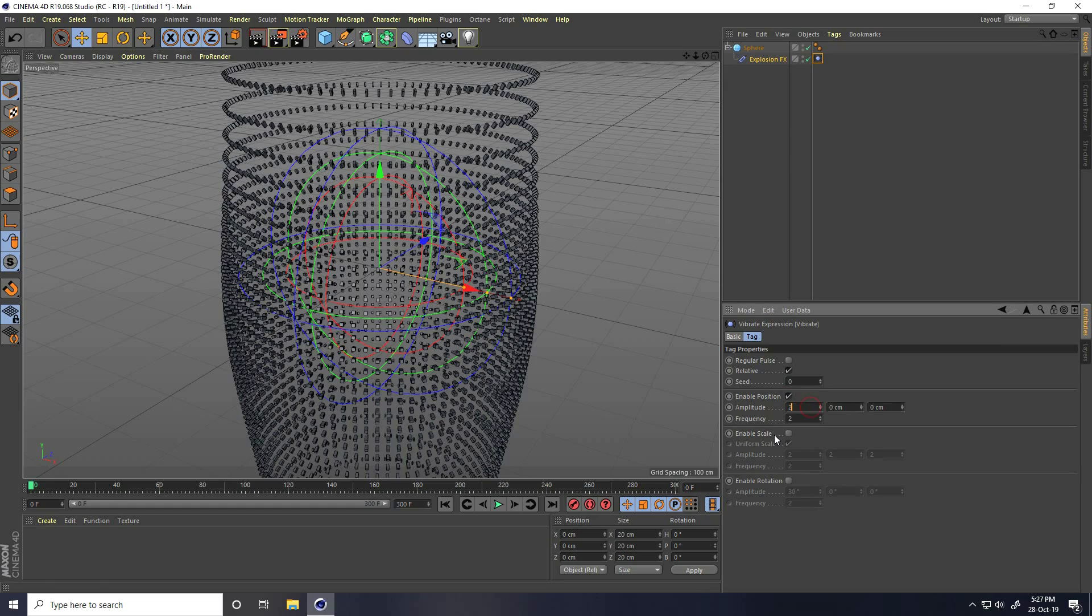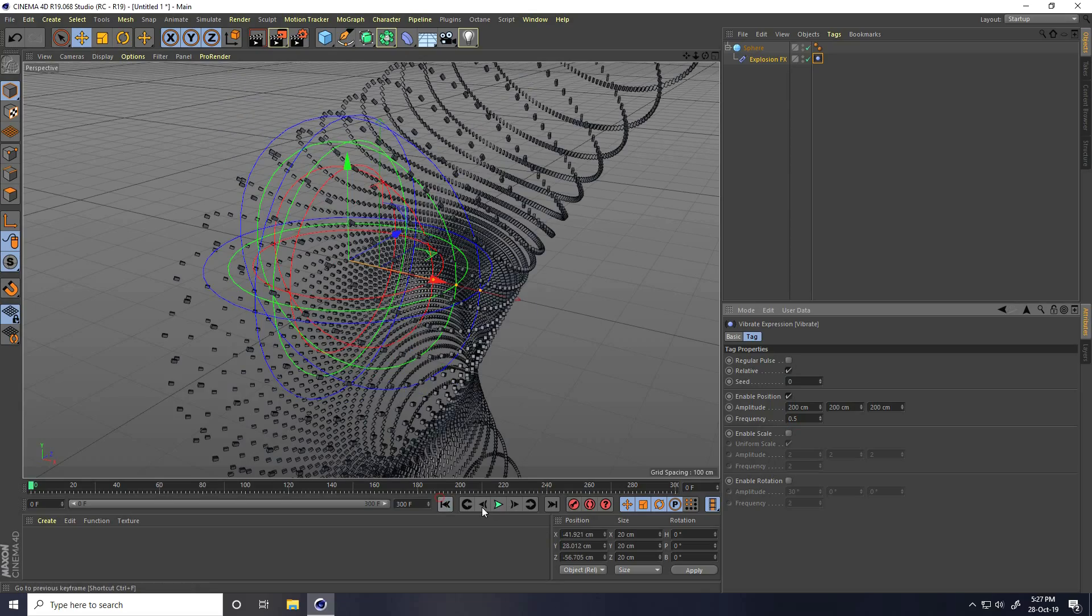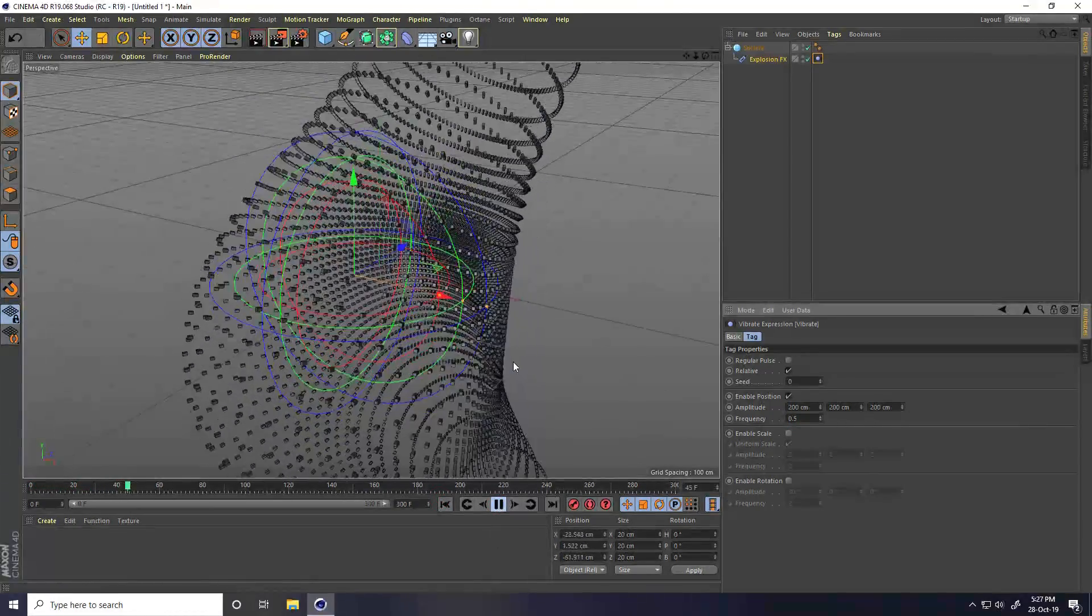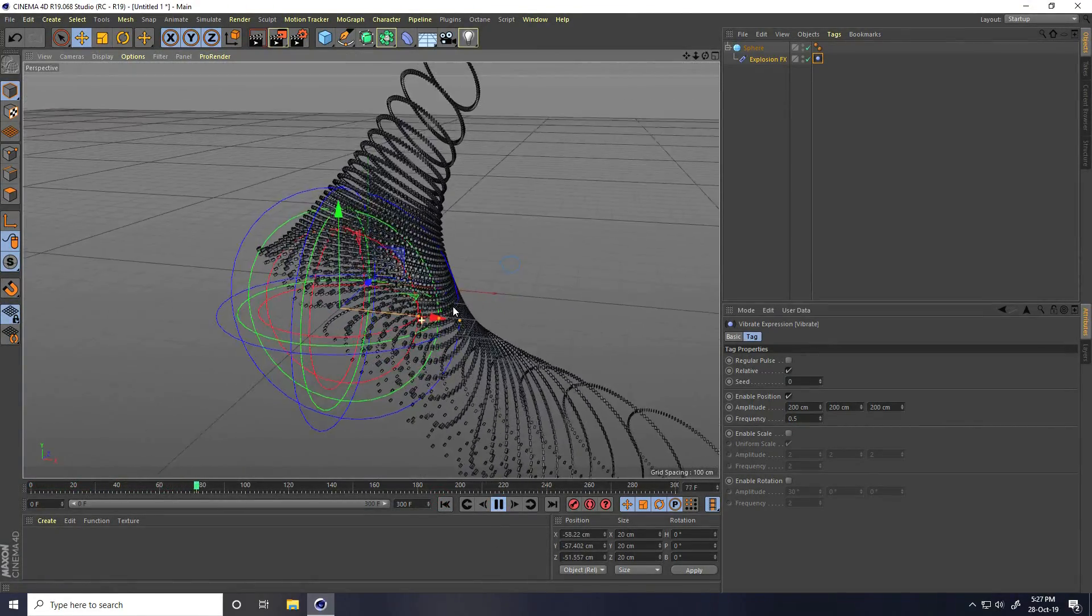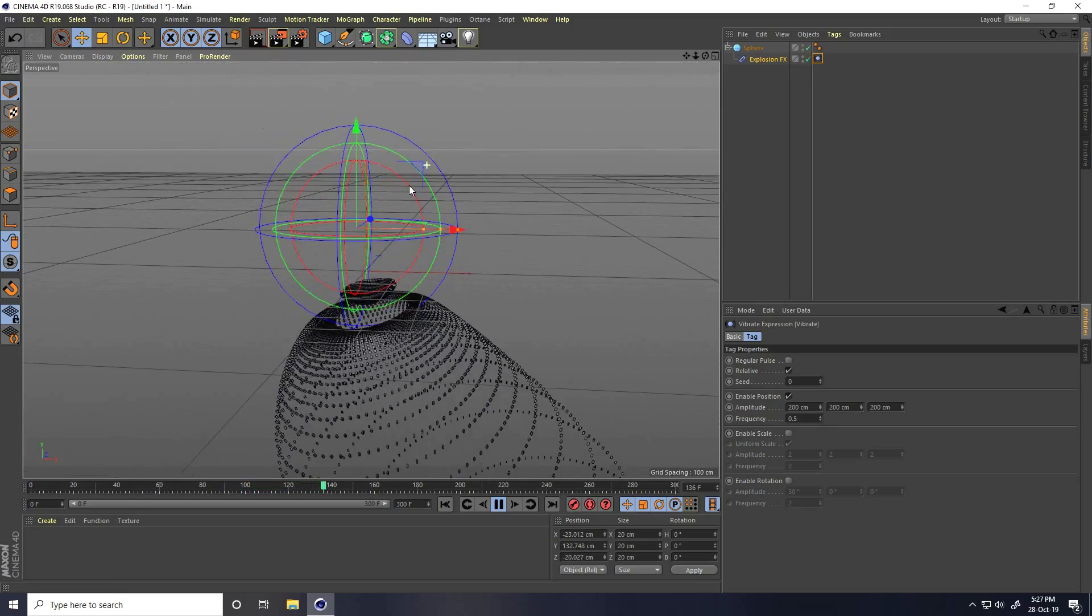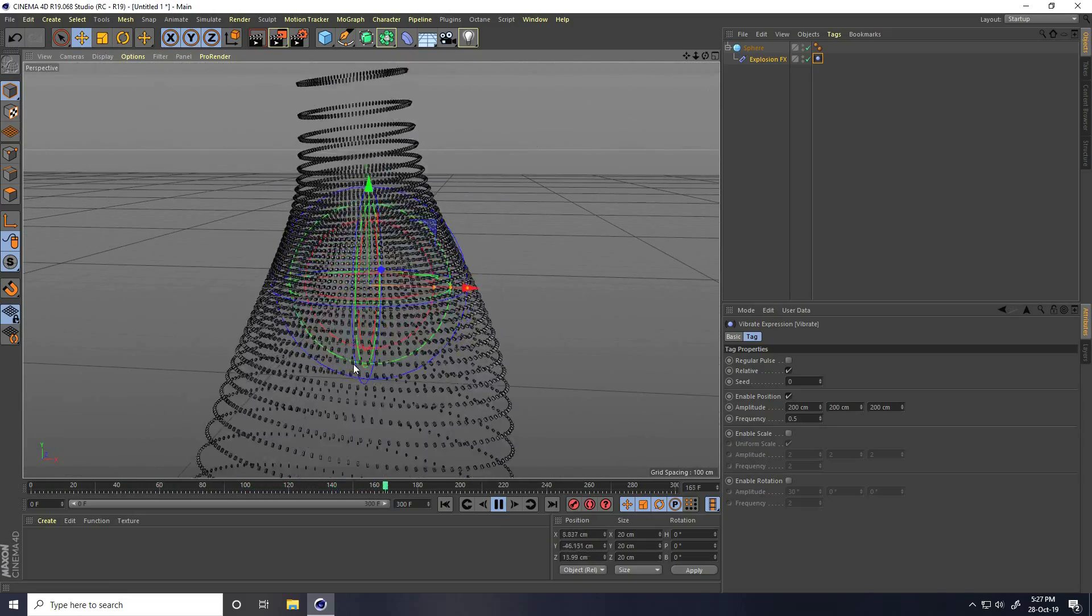Enable position check. For amplitude, I take 200 for all, and frequency I take 0.5. Go back and play. See, that's a really cool effect.